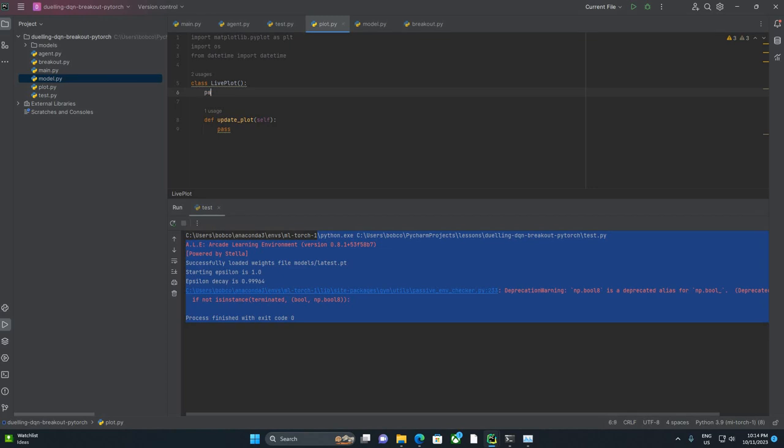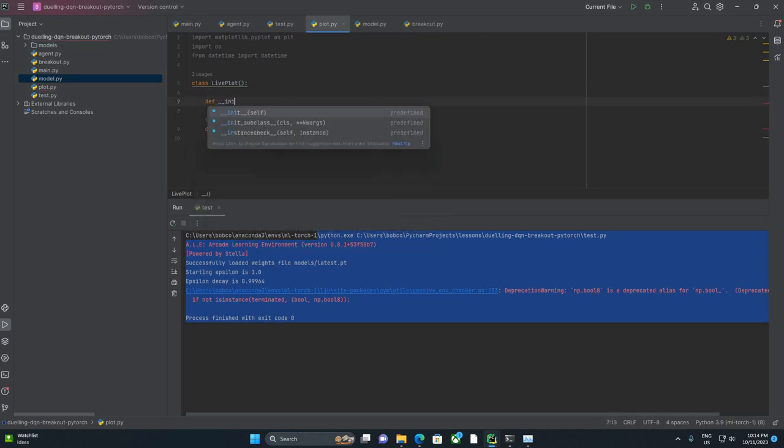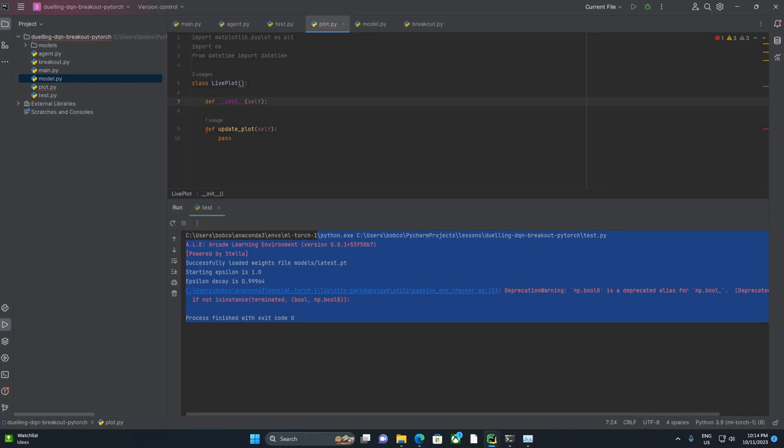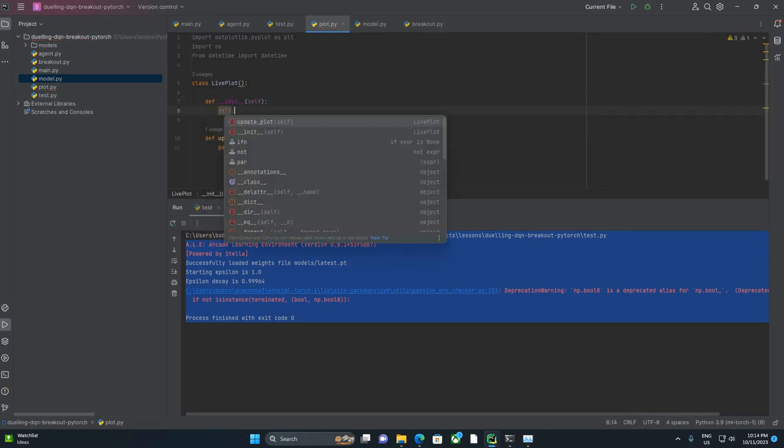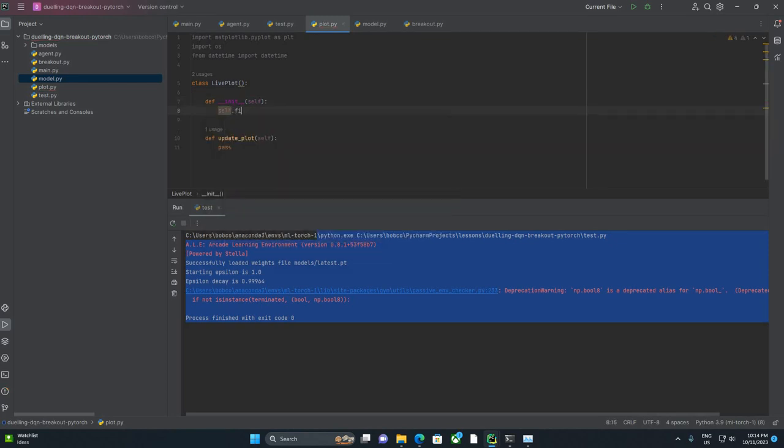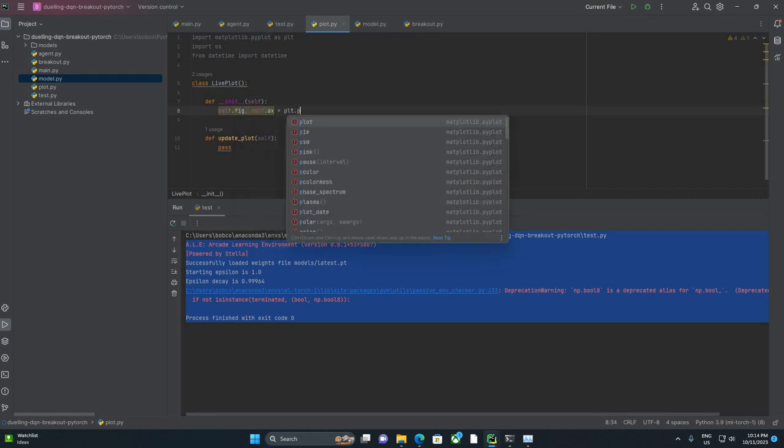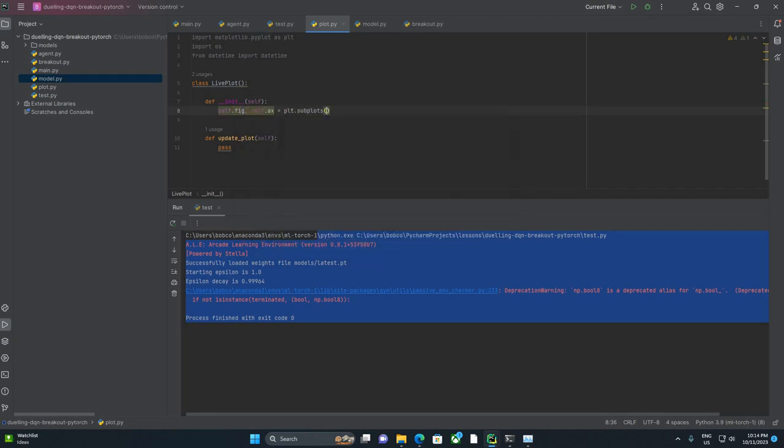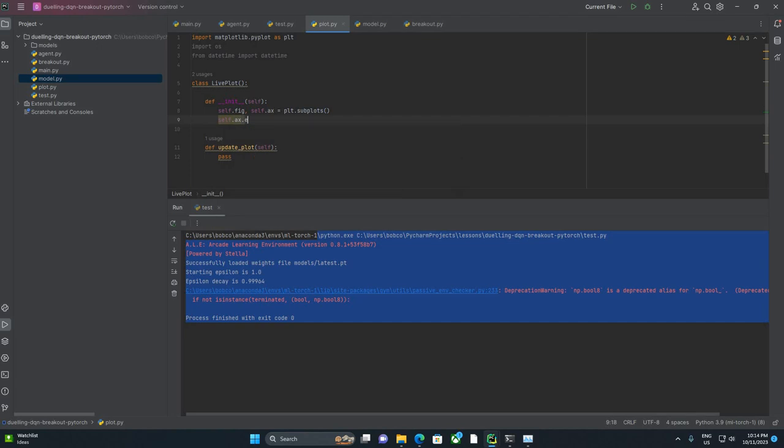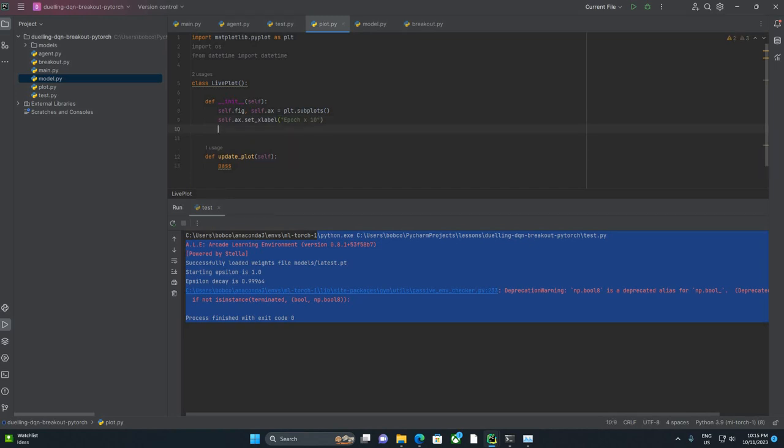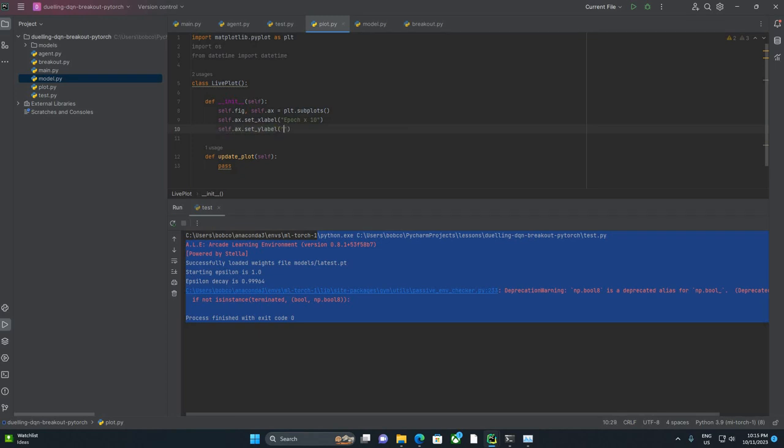Let's start with an init method. We're going to create a figure equals PLT.subplots. We're going to set our labels. FixLabel and that's going to be Epoch times 10. Self.ax.set ylabel returns. And why am I doing Epoch times 10?